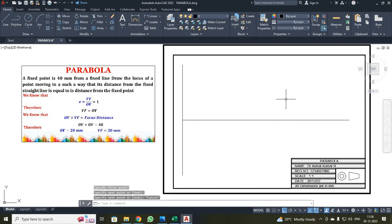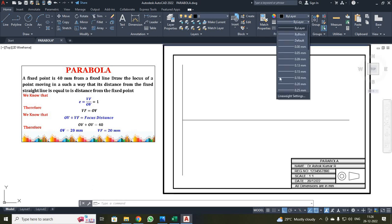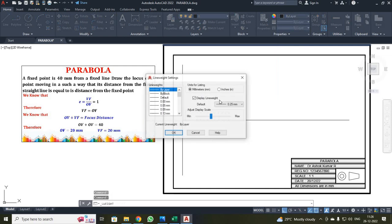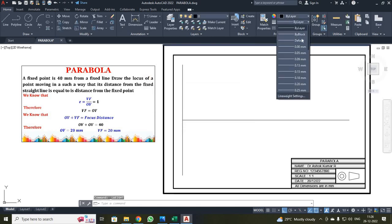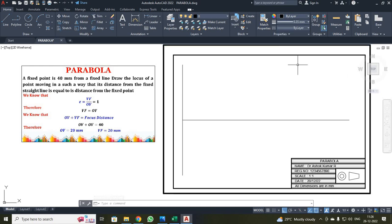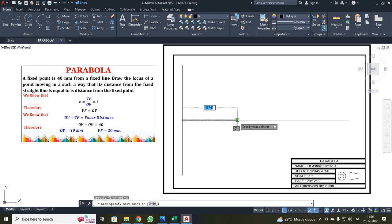Next, I have to draw the focus point. First, I am going to change the line thickness. Click your line weight settings and ensure the 'Display Line Weight' checkbox is checked, then click OK. Click the bi-layer and change the line thickness to 0.35. Once again click the line button, make your first click, move in the X direction, enter 40, then press escape.